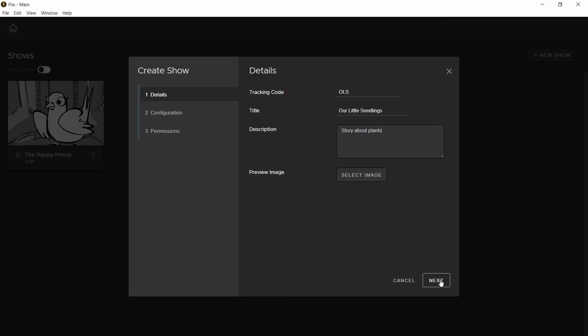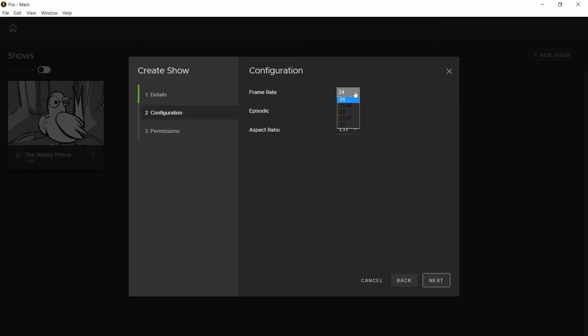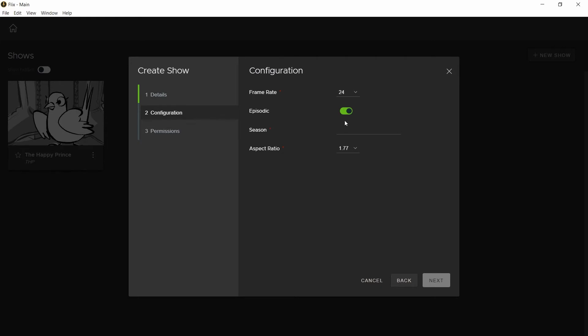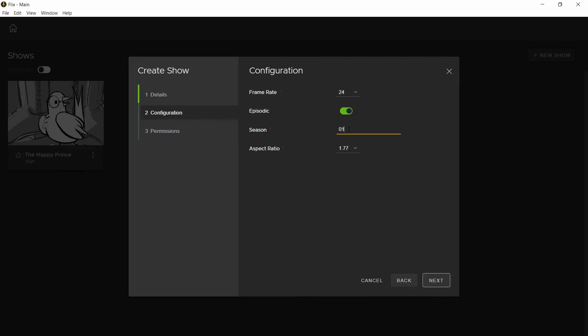Next, set your frame rate, aspect ratio and choose whether it's an episodic project. If it is, select this option under episodic. With that selected, another option will appear and you can set the season number.